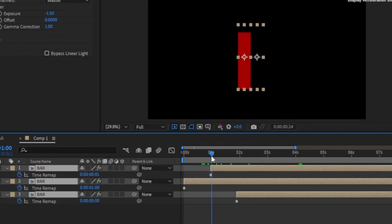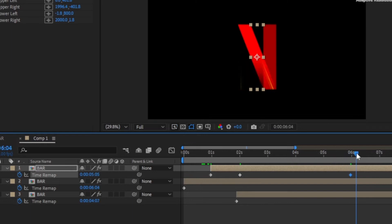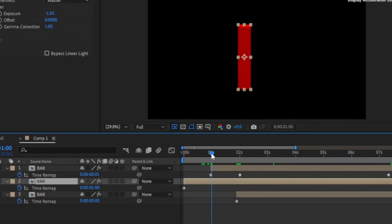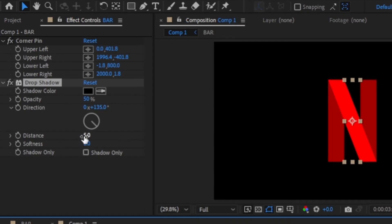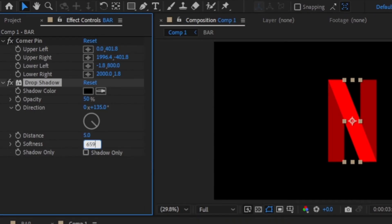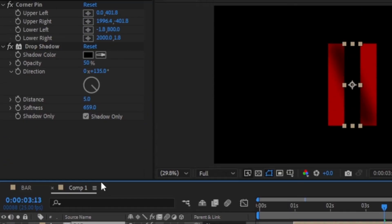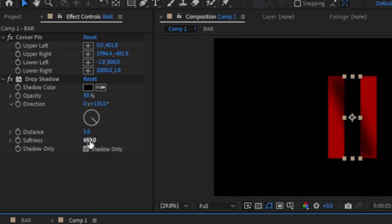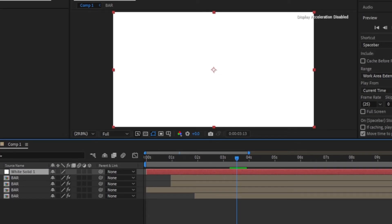Then add the drop shadow to the left bar and change the softness to around 659 and select shadow only. Then duplicate it, and in the duplicate, disable shadow only and change the softness to 122.